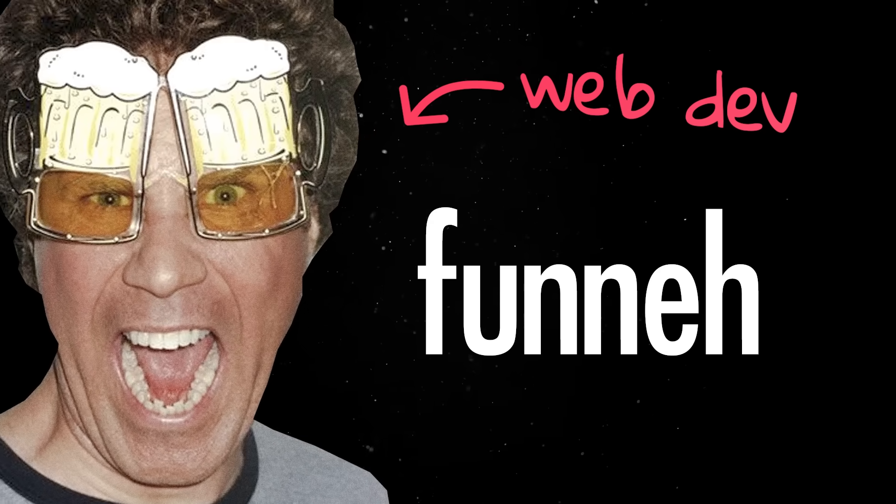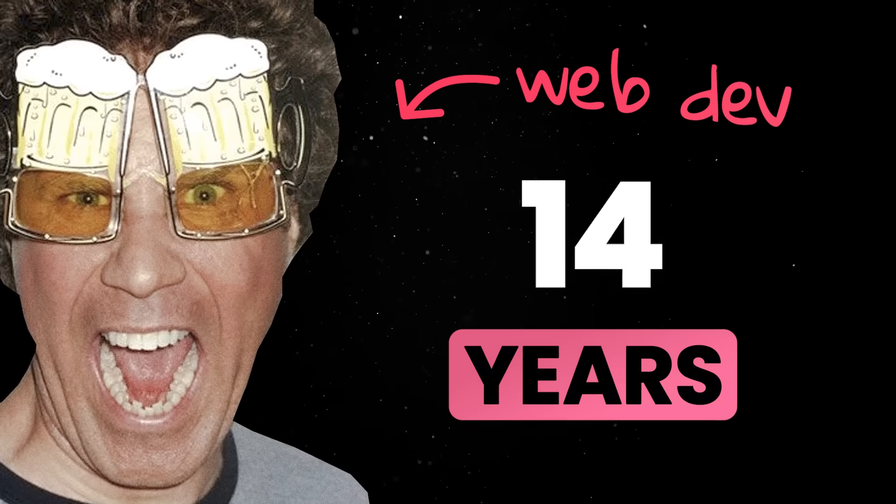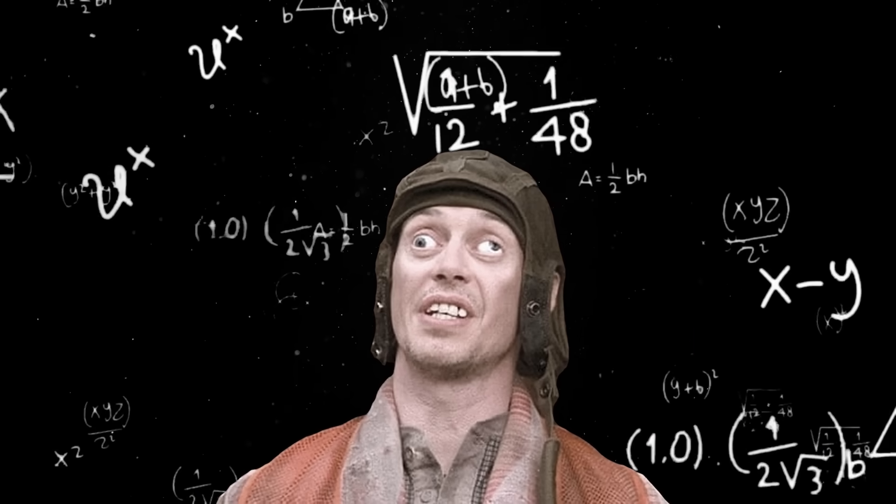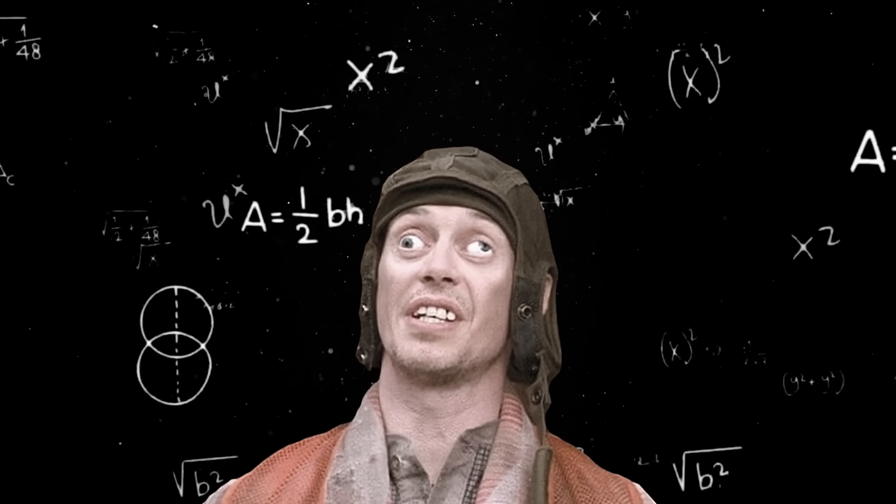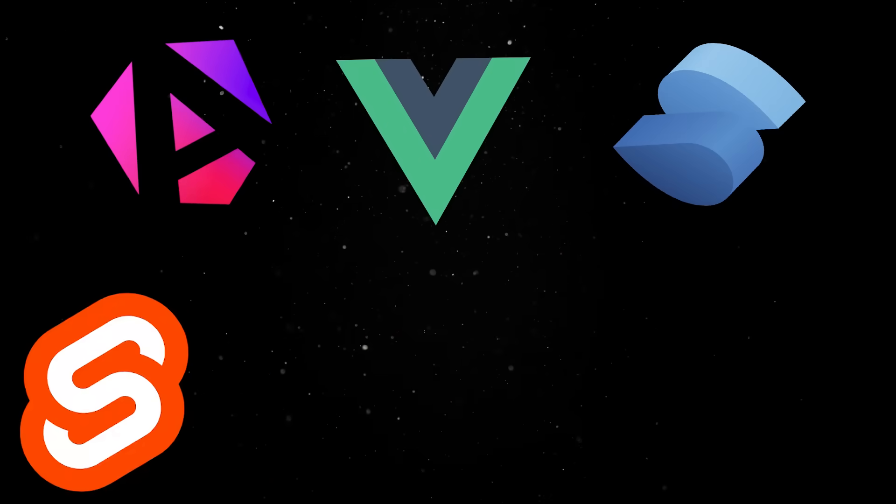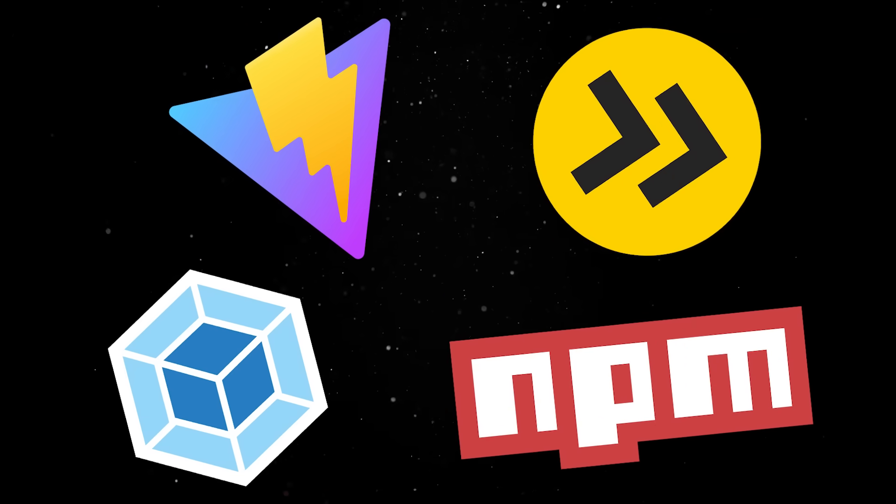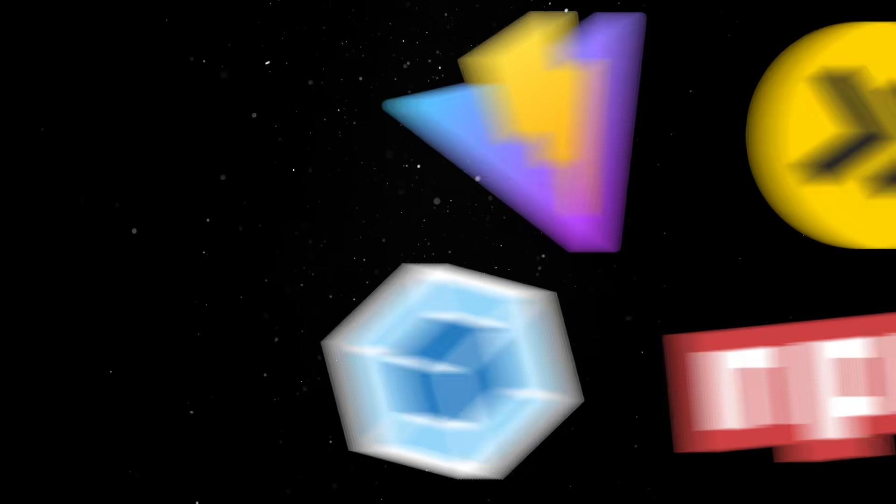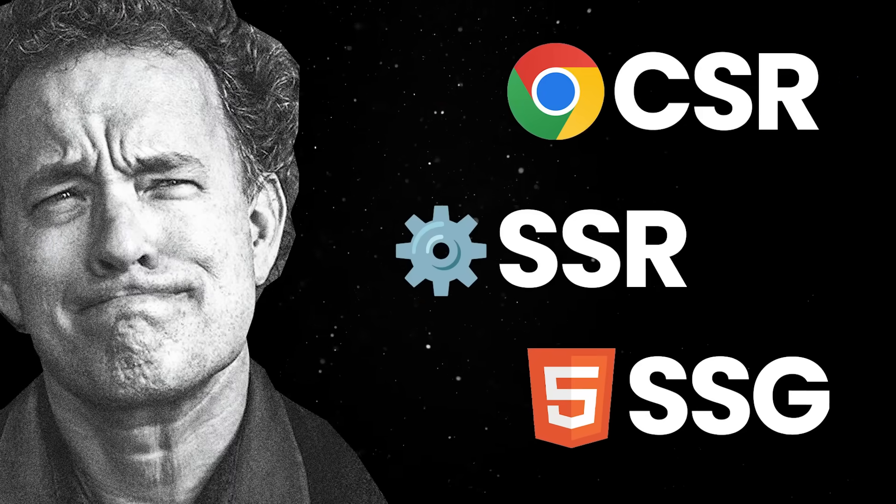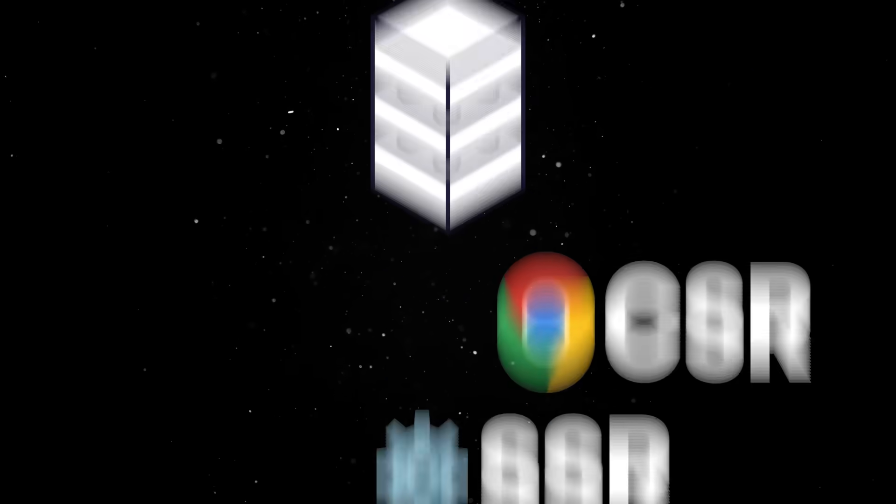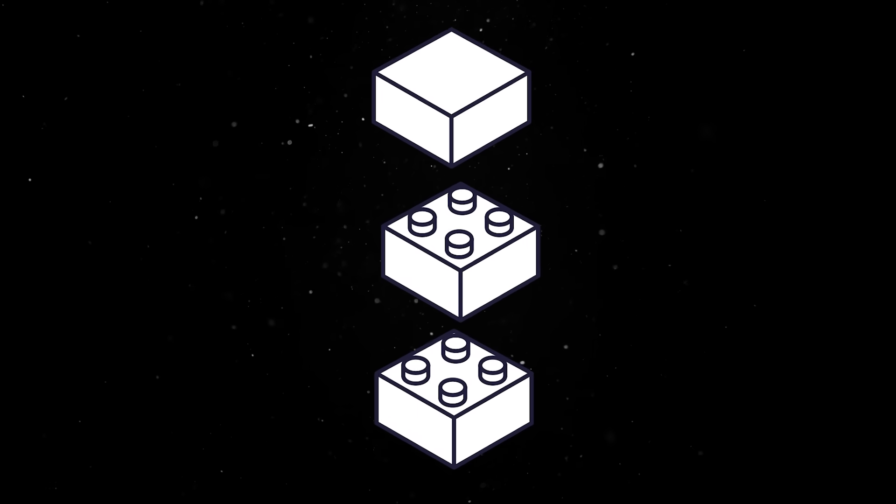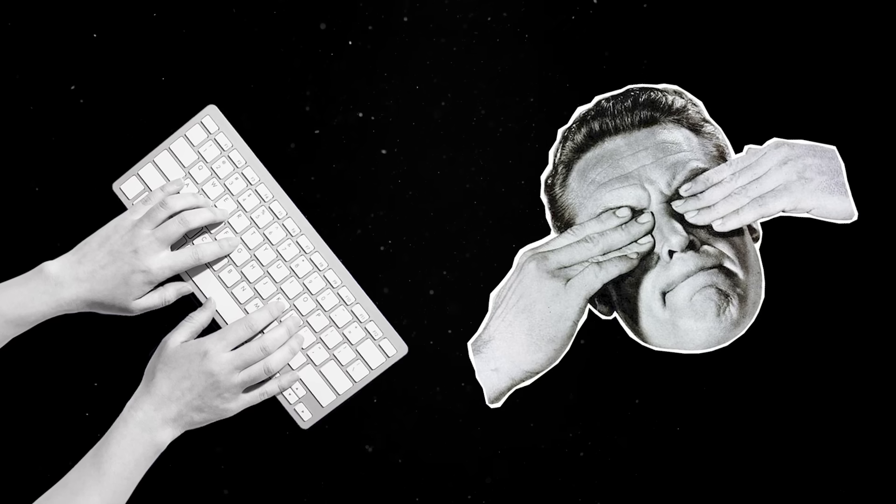The really funny thing about web dev is that for the past 15 years, we had to pretend things are more complicated than they need to be for the sake of job security. These days, you need to know a handful of frameworks, several build tools, and a bunch of crazy architectural patterns just to be taken seriously as a junior dev. But when you strip away the layers of nonsense, building for the web isn't supposed to be painful. And this is where the boom stack comes into play.